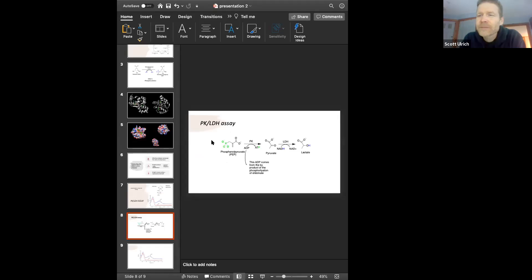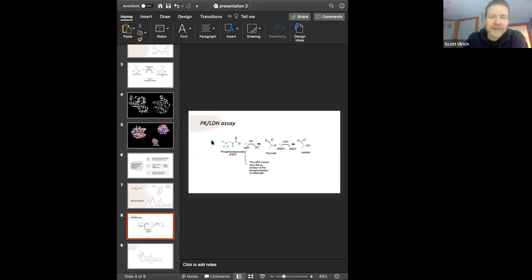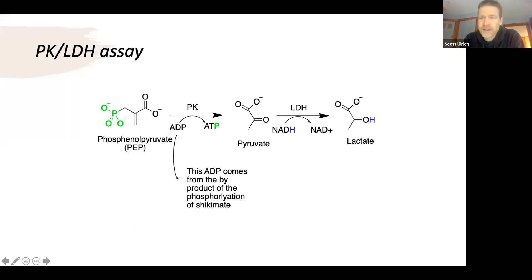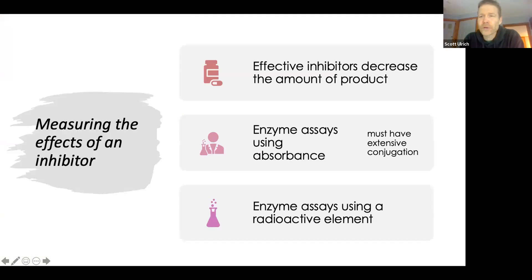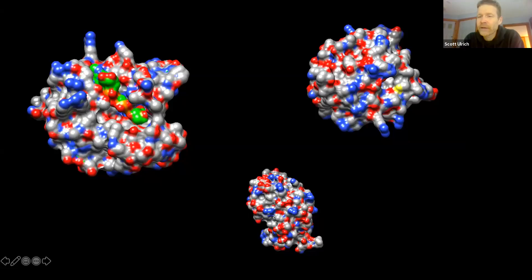That's a nice example of an assay where there are extra ingredients and enzymatic activities so that you can link the enzyme you're interested in — shikimate kinase — to something easily measurable in a spectrophotometer, where you're tracking the amount of a molecule that has absorbance somewhere in the spectrum.